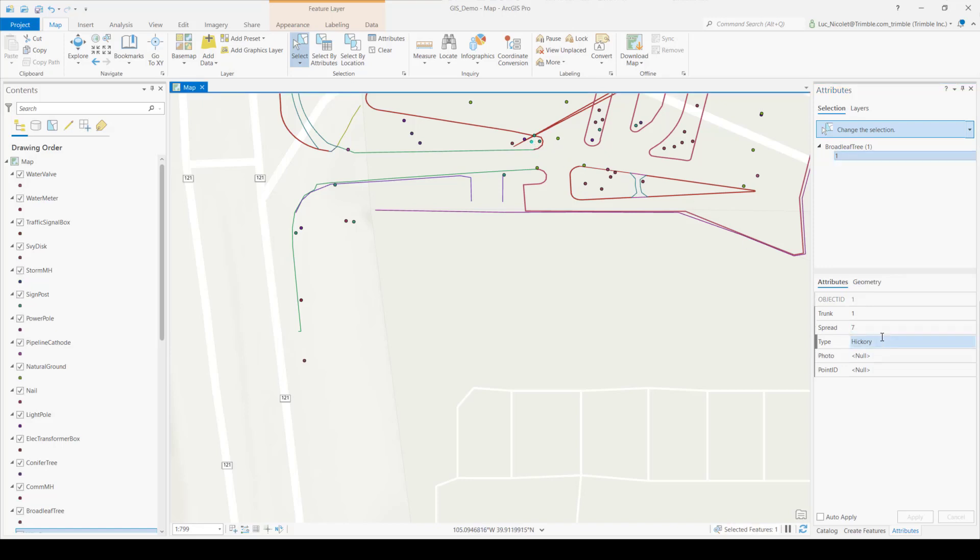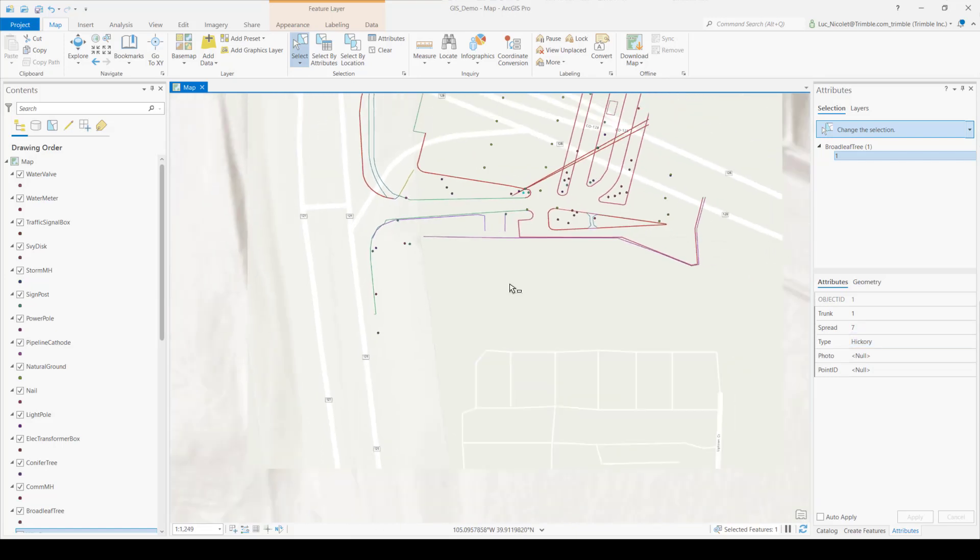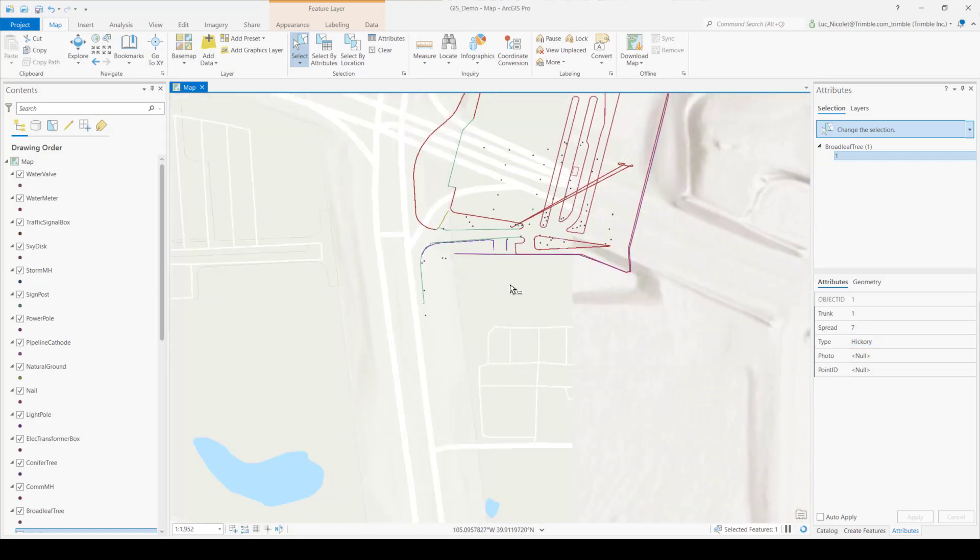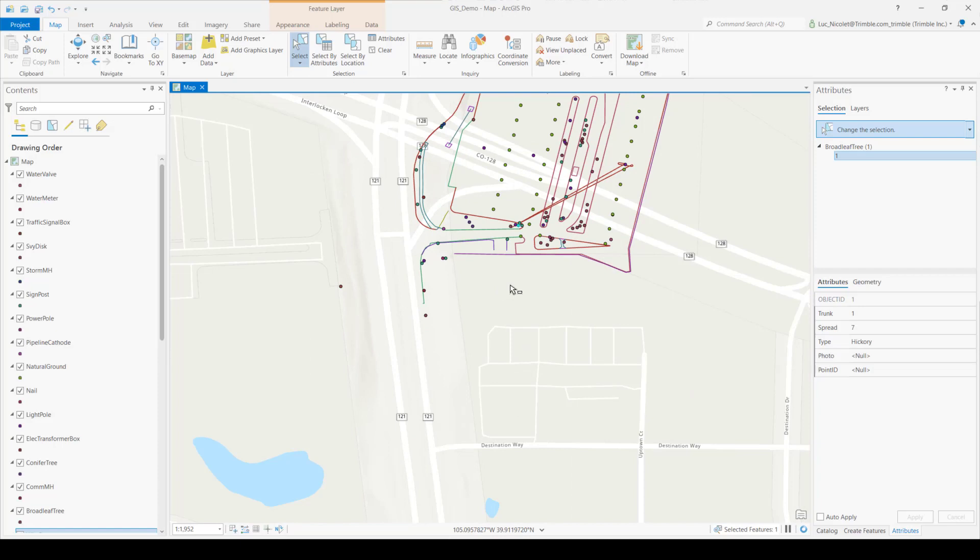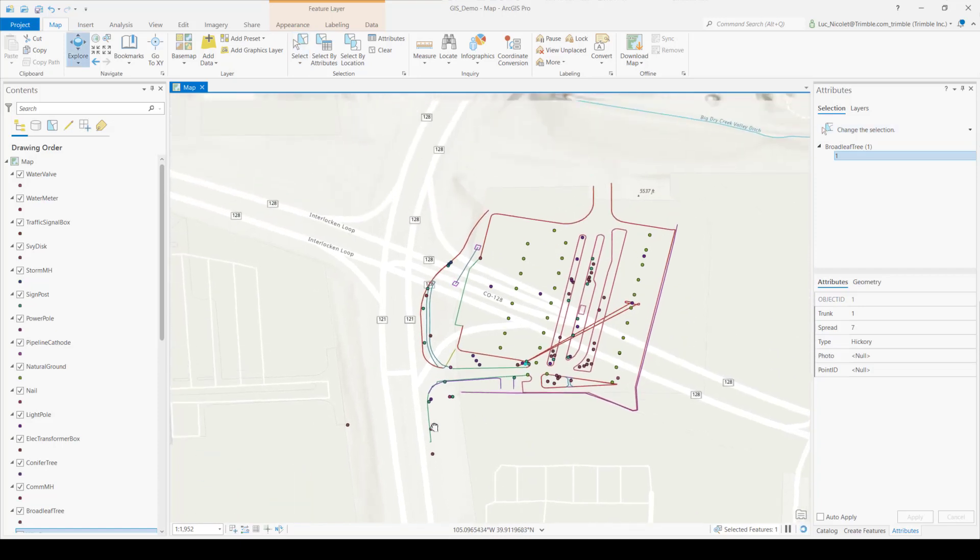So that is how you connect and exchange data between ArcGIS Pro and Trimble Business Center using an enterprise geodatabase. Thanks for watching, and enjoy using this feature. Bye.